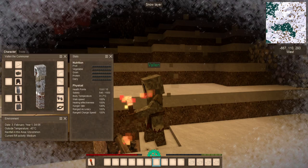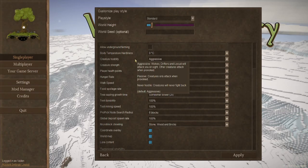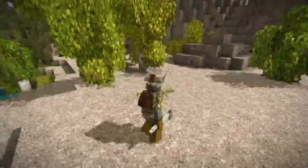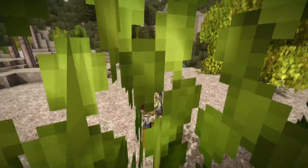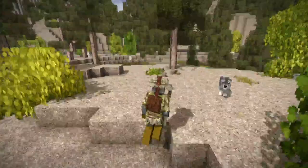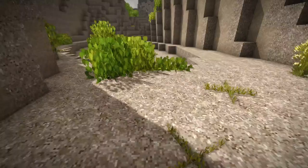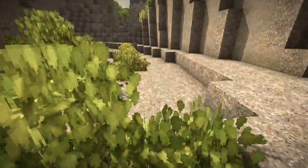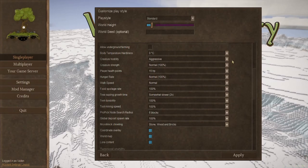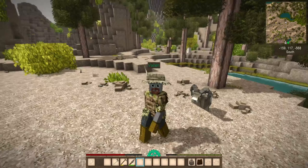Creature hostility. Never hostile. Creatures will never fight back. Passive. Creatures only attack when provoked. And aggressive. Wolves, drifters, and locusts will attack you on sight. Other creatures attack when provoked. So, you do have some that will just attack when you get close to them as well. Keep that in mind. But aggressive is the default and it's the most realistic setting.